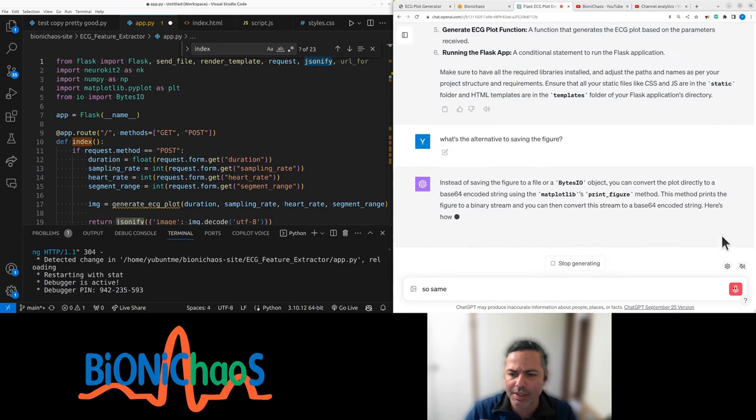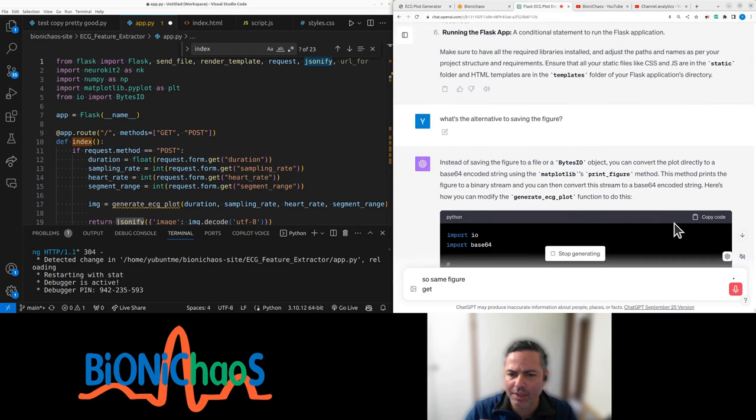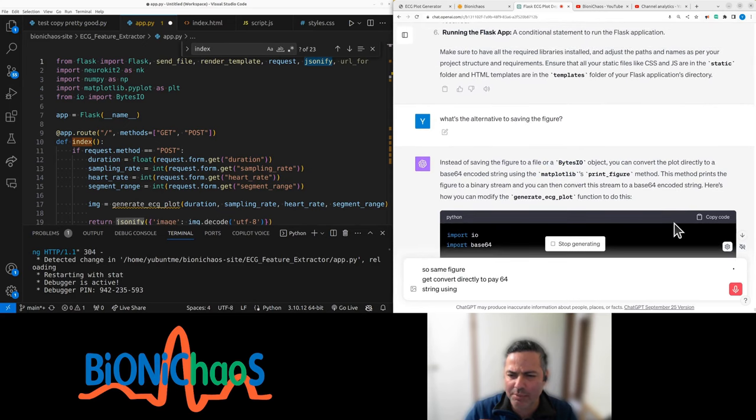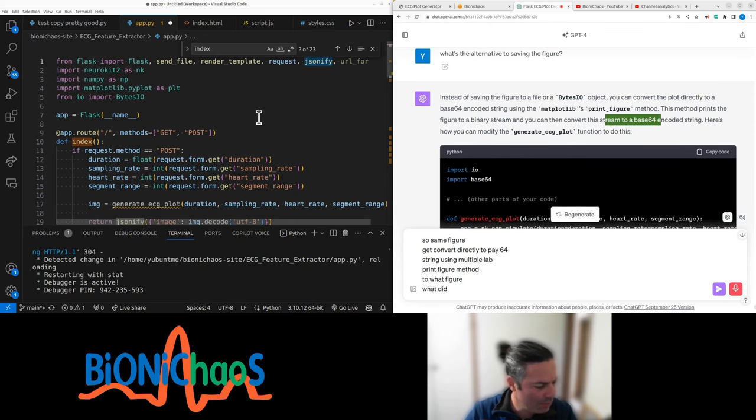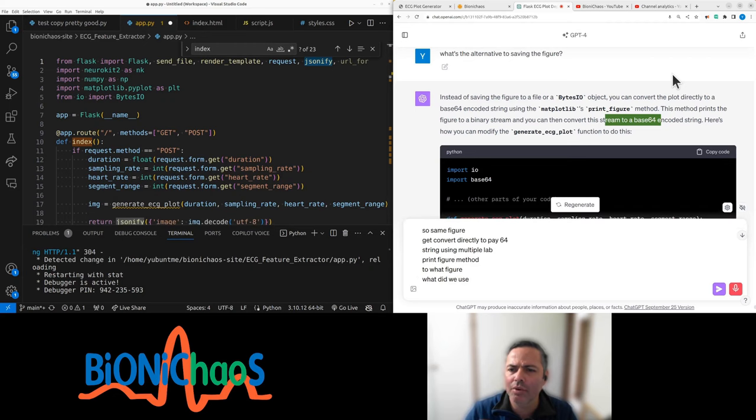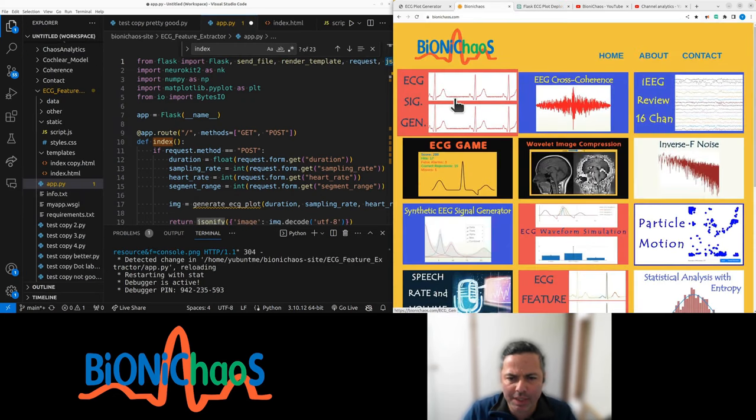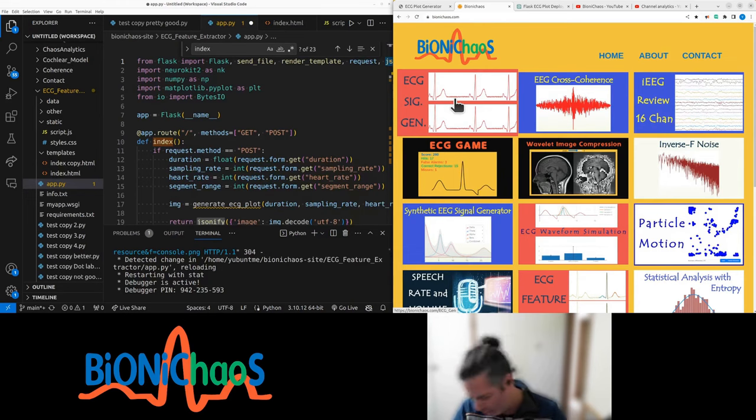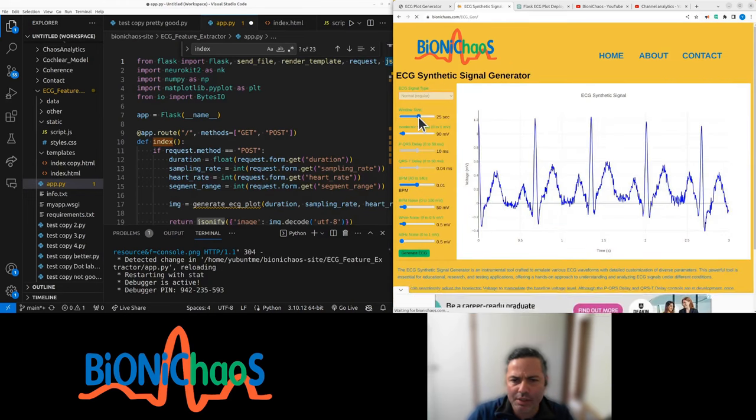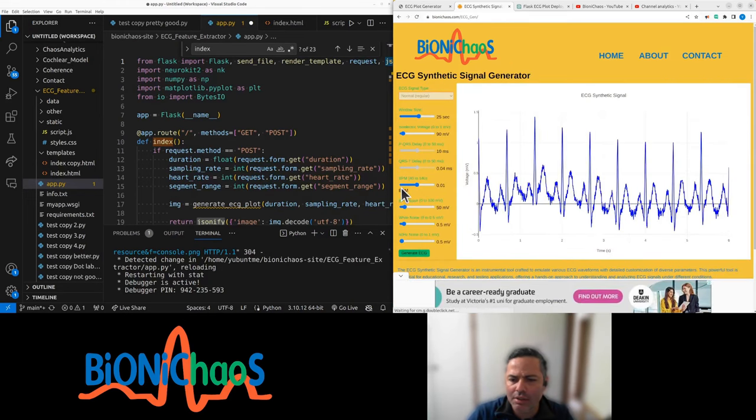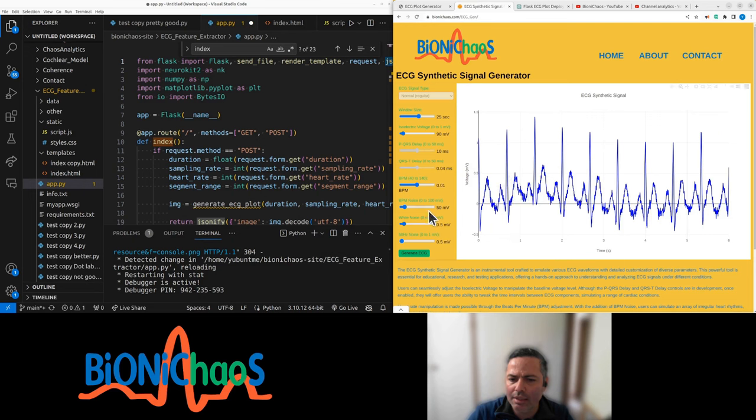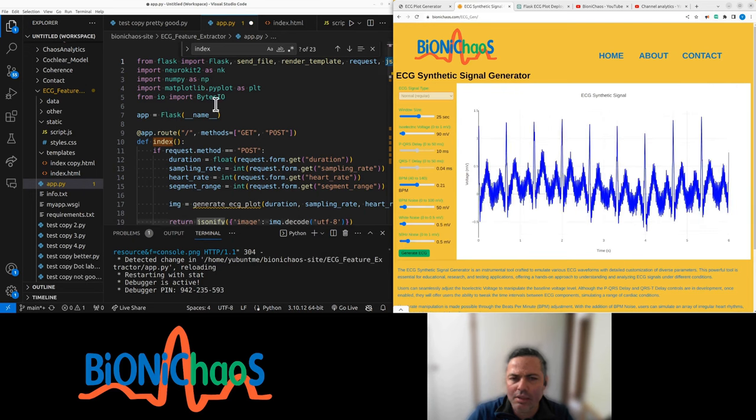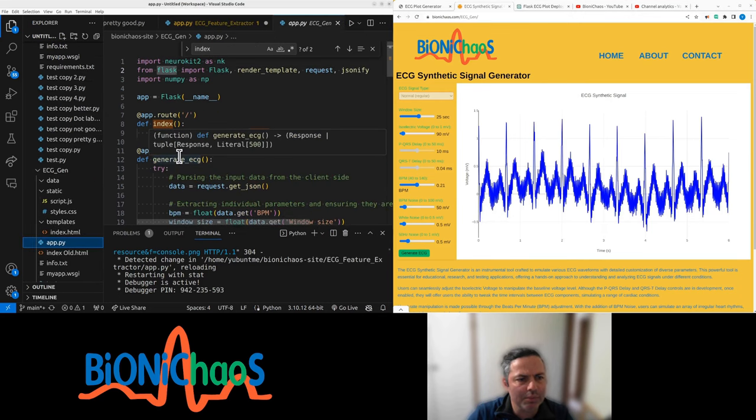Why are we saving figure? What's the alternative to saving the figure? You can convert the plot directly to base64 string using matplotlib print figure method. What did we use for previous applications? So far we have the ECG signal generator, it's working quite well. That was using numpy.